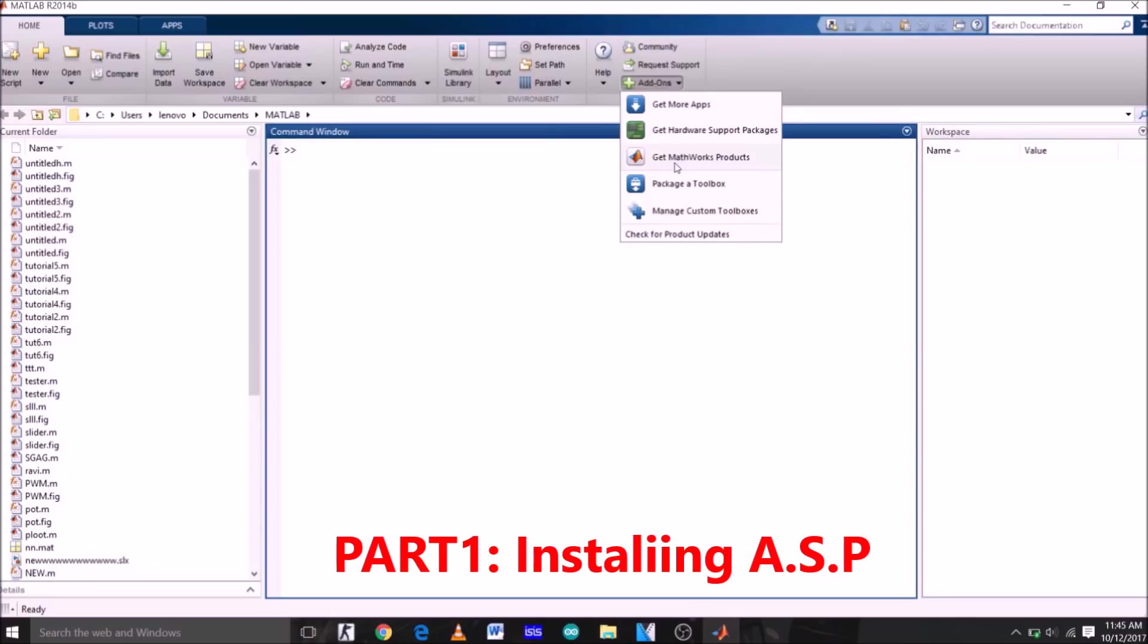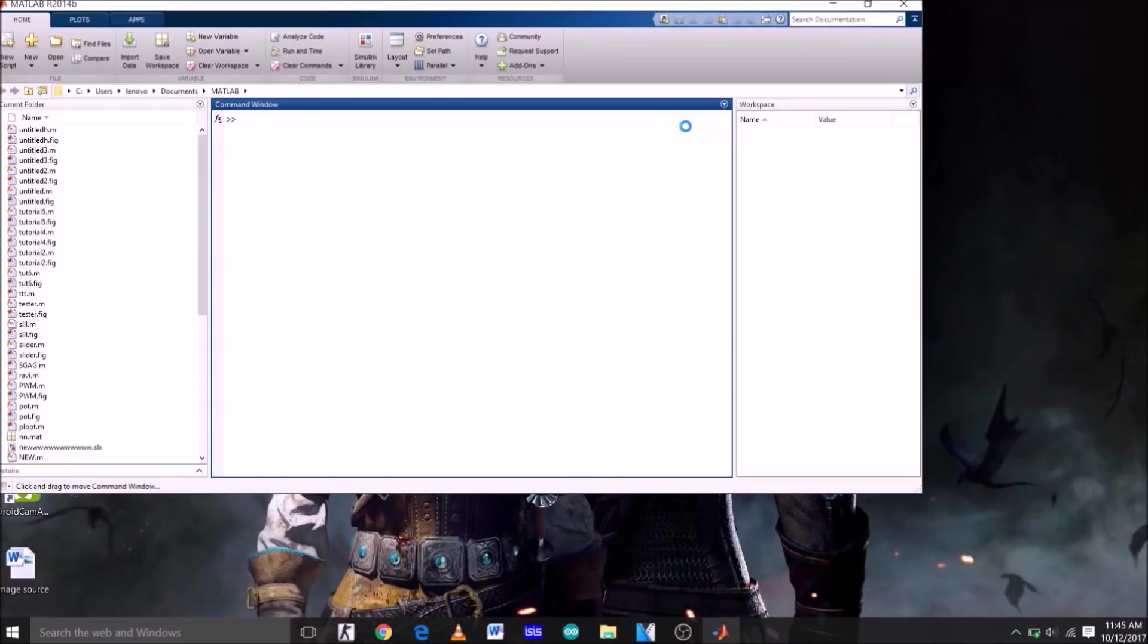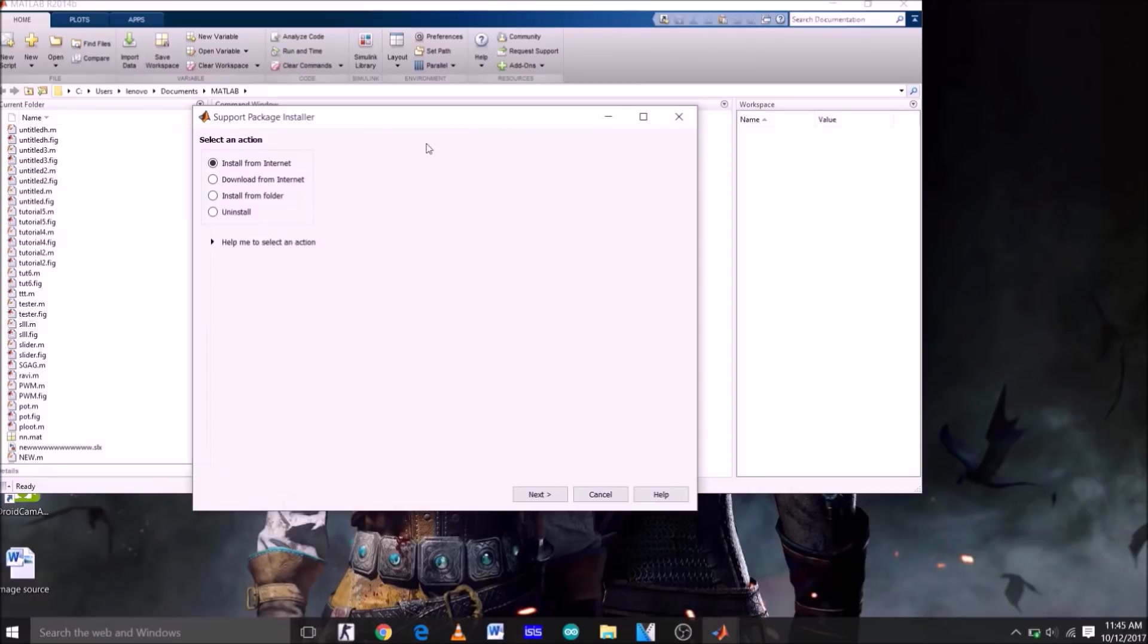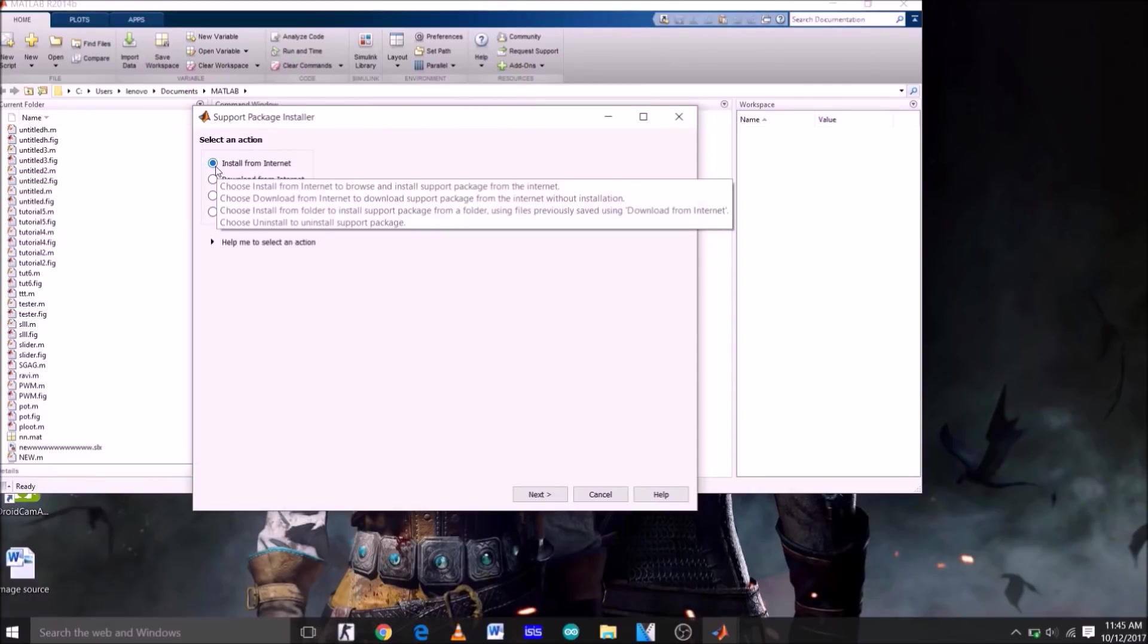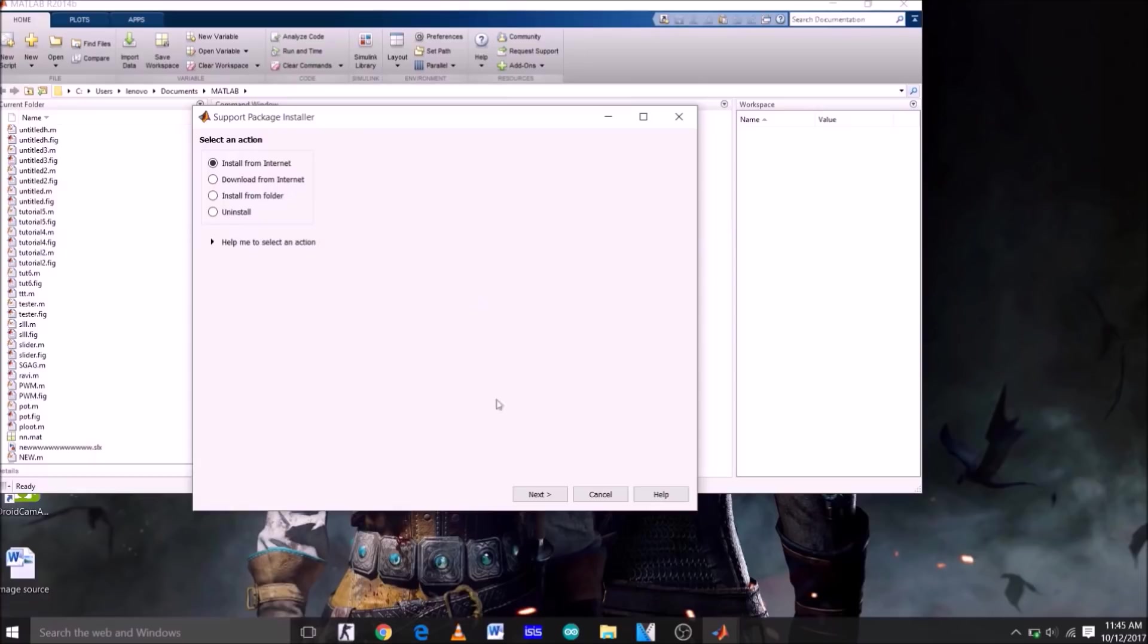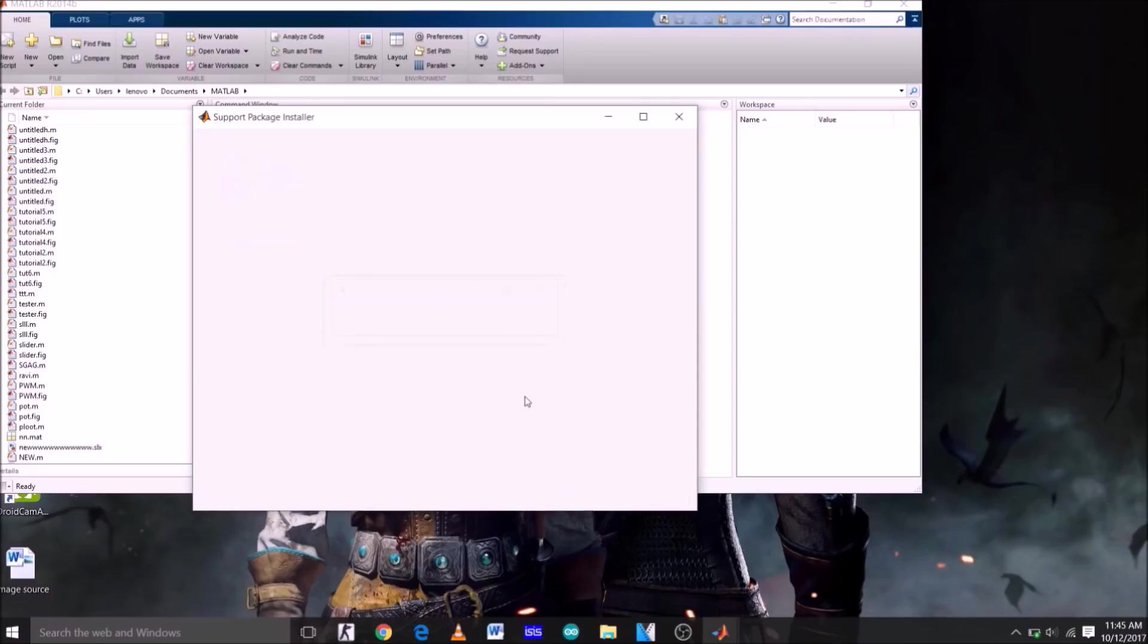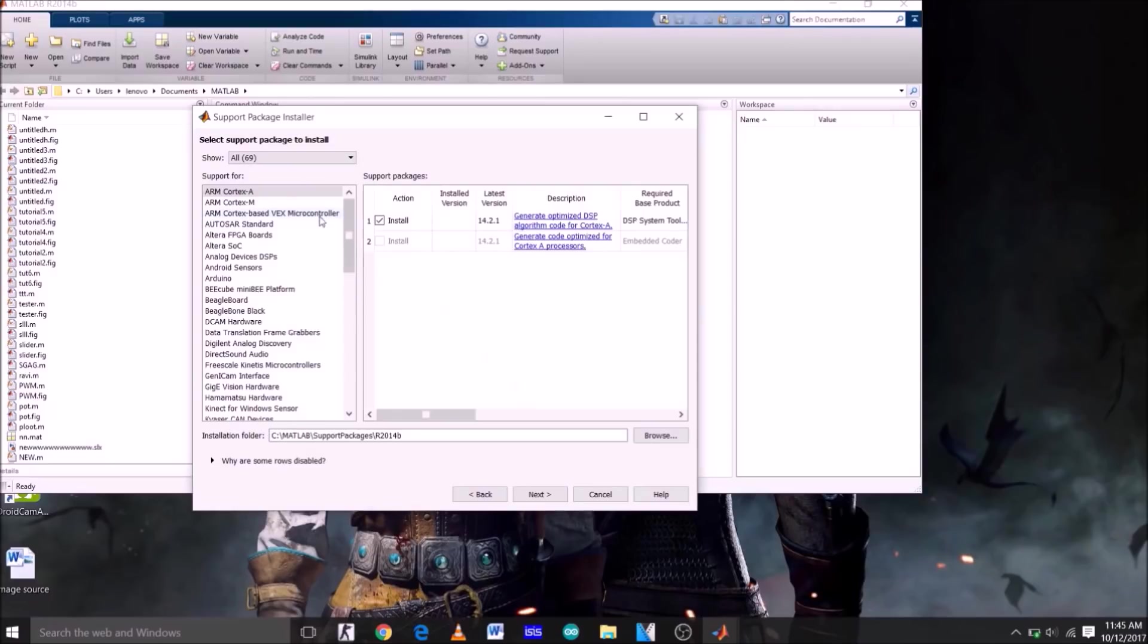To install Arduino support package on MATLAB, first click on add-ons, then click on get hardware support package. Now select install from internet because we are going to install the package directly from internet and click next. Right now it's scanning all the support packages available and these are the packages which we can install on MATLAB.